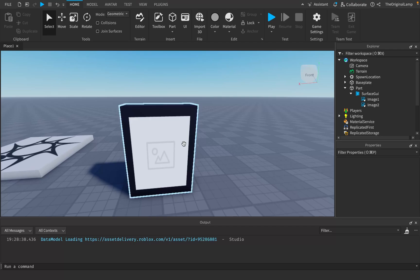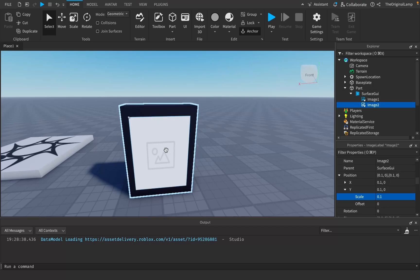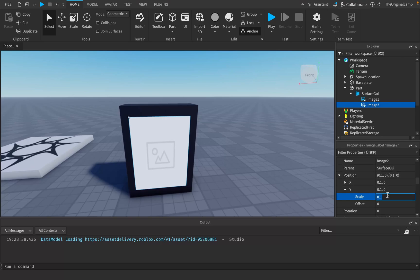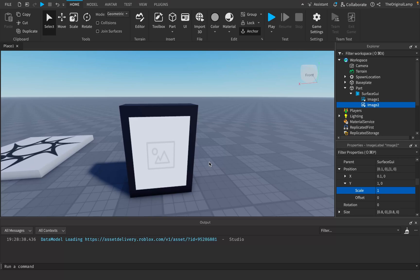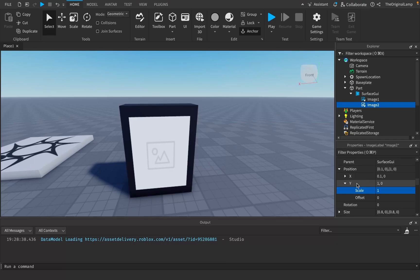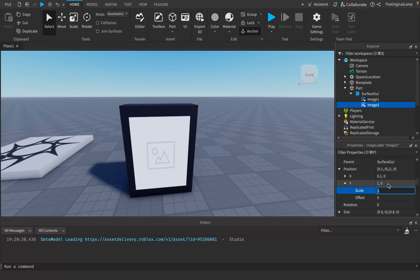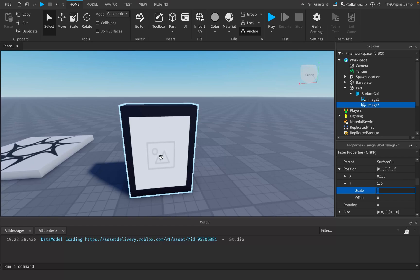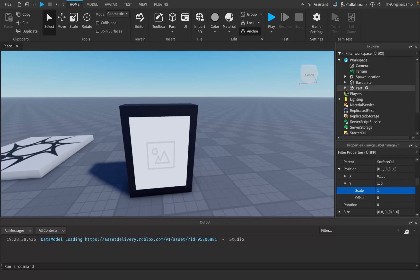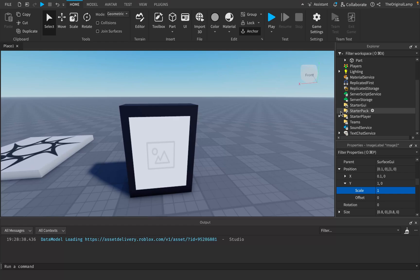For Image Two to move all the way down we need to set the Y scale equal to 1. The idea is: whenever we want to move something to the bottom, we change the Y scale to 1; whenever we want to move something to the middle, Y scale is 0.1; and whenever we want to move something to the very top, Y scale is negative 1. That's a little math lesson for you.